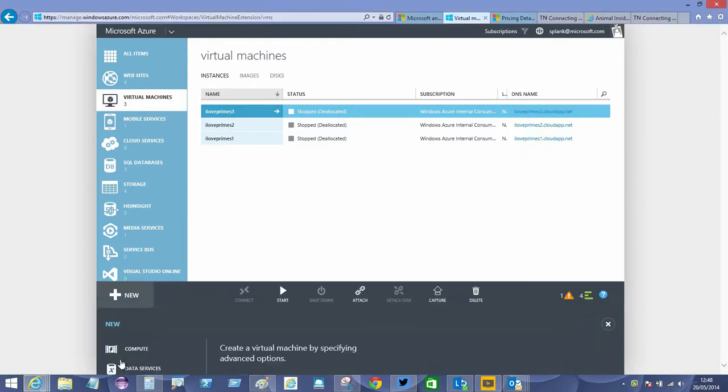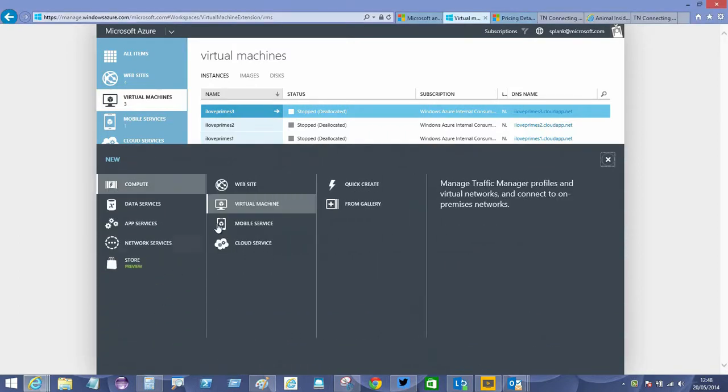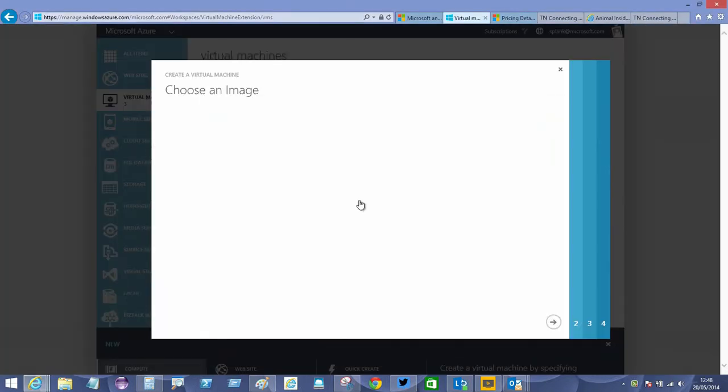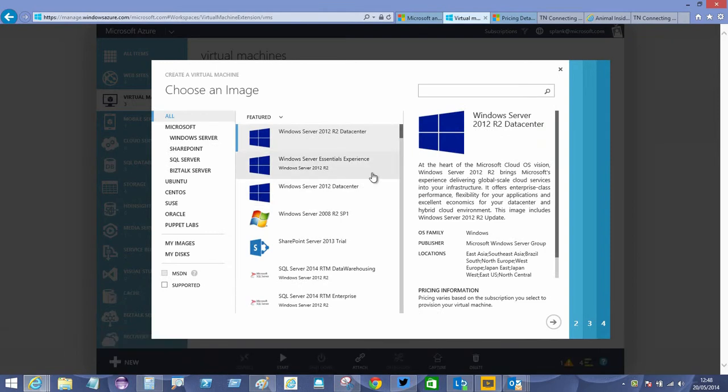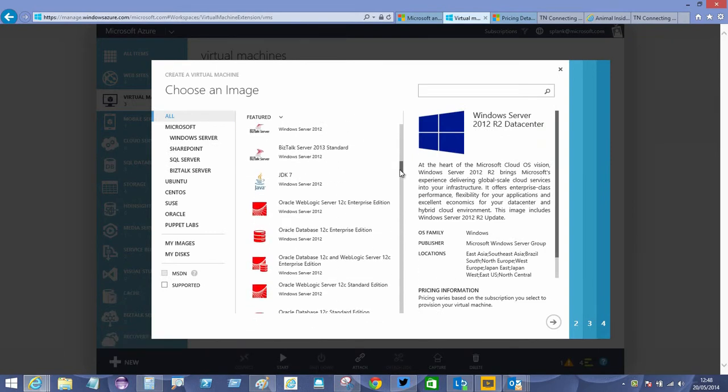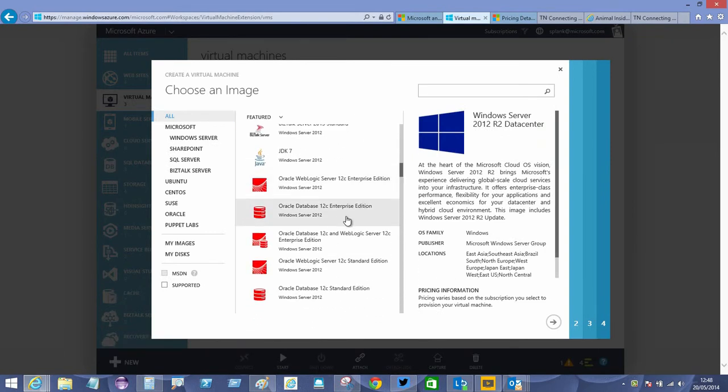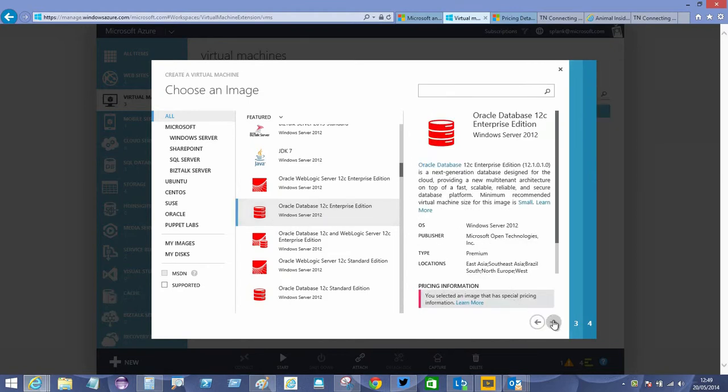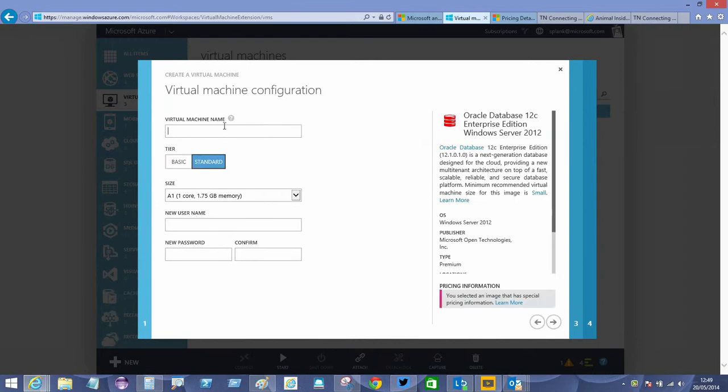I'm wondering how long it takes to deploy an Oracle Enterprise Edition database server onto Server 2012, so let's have a look. Oracle Database 12c Enterprise Edition on Windows Server 2012. Let's select that. We'll call this one Oracle EE 12c.